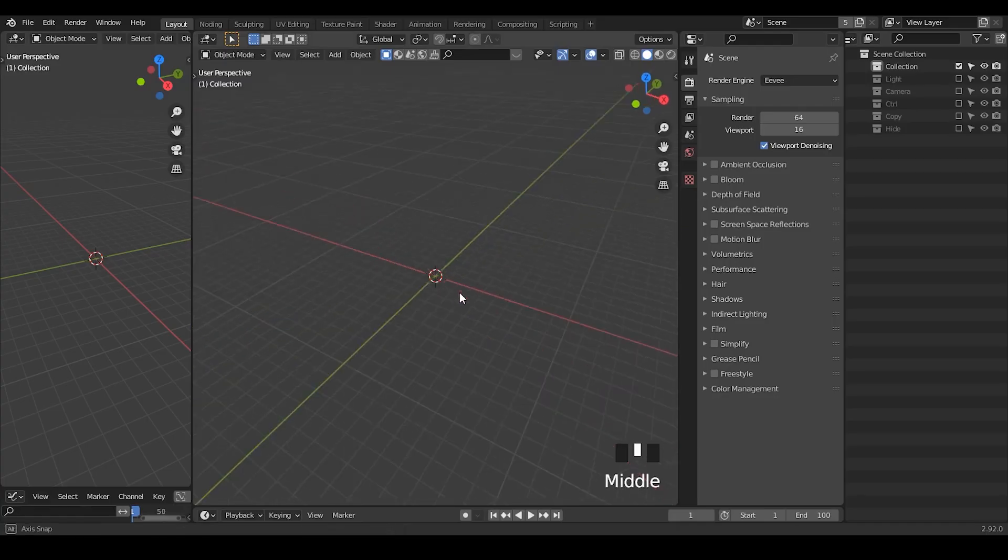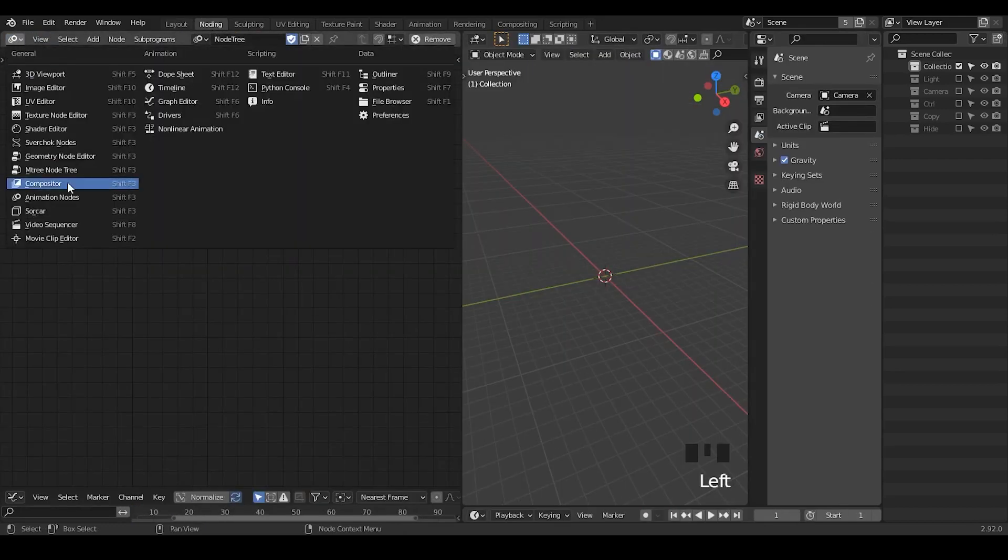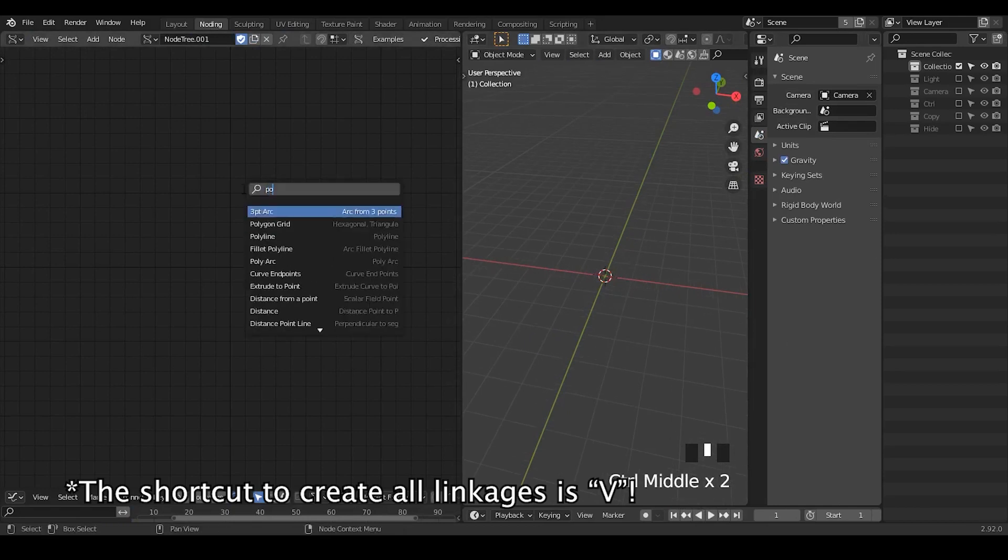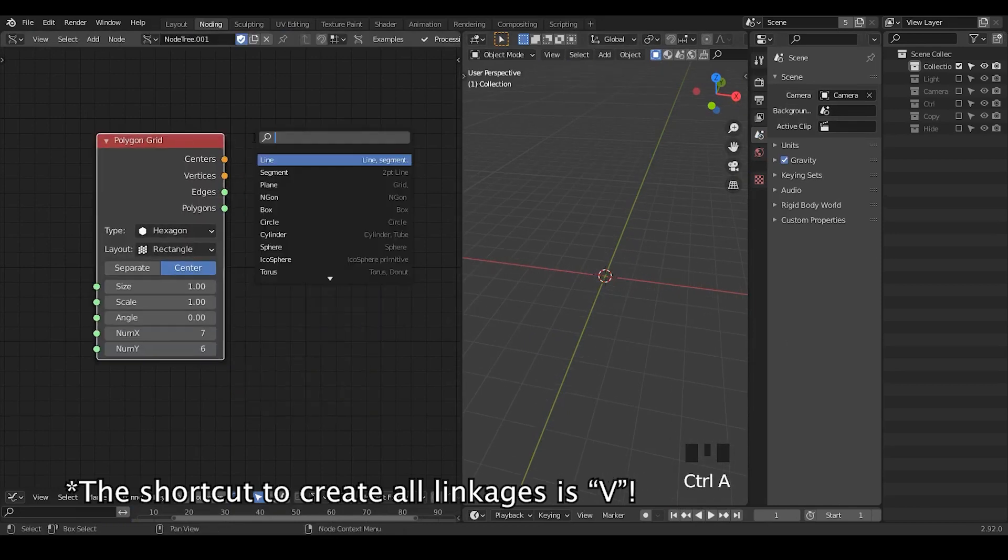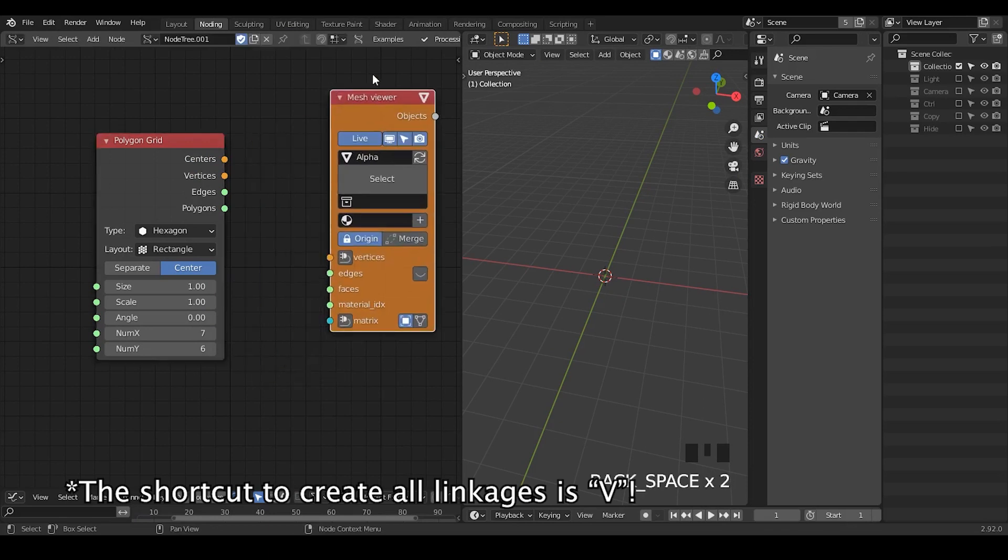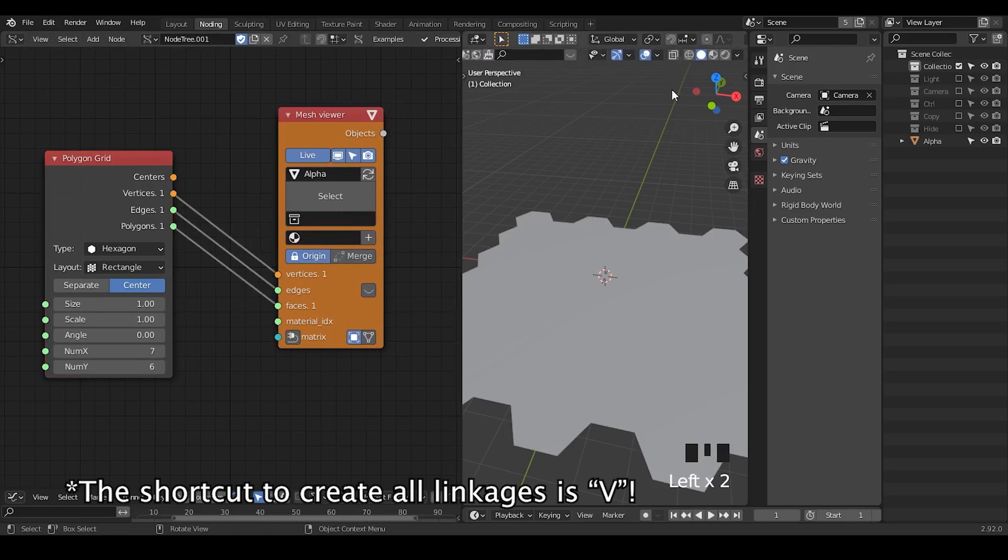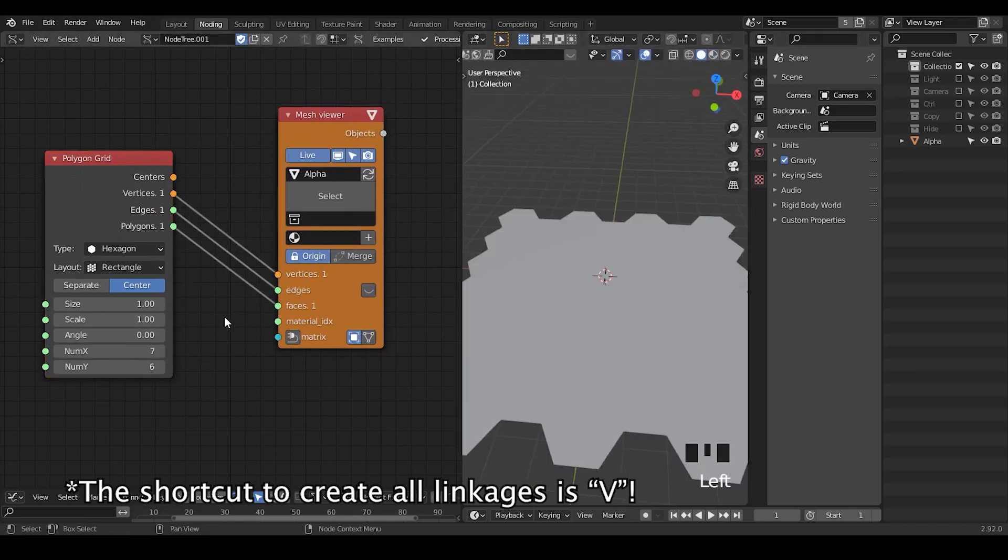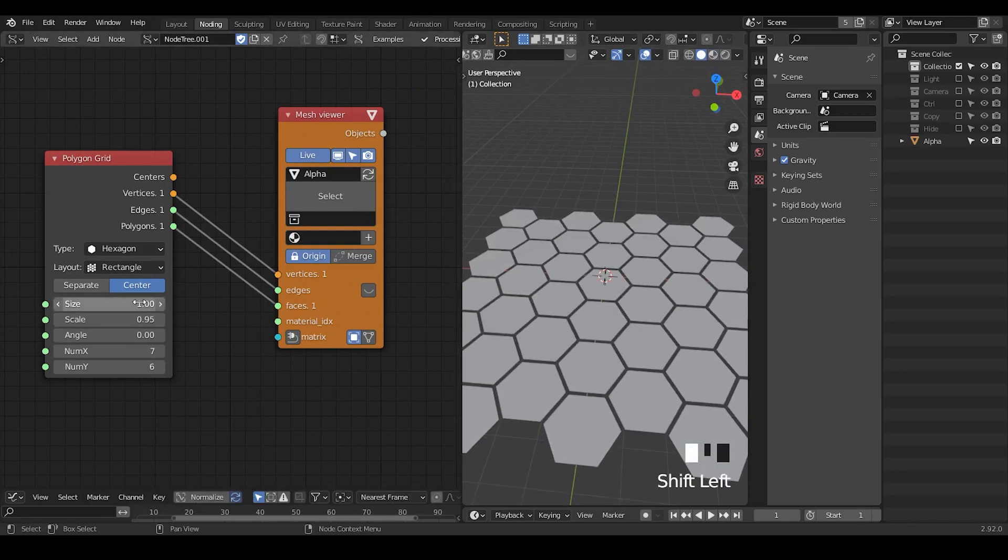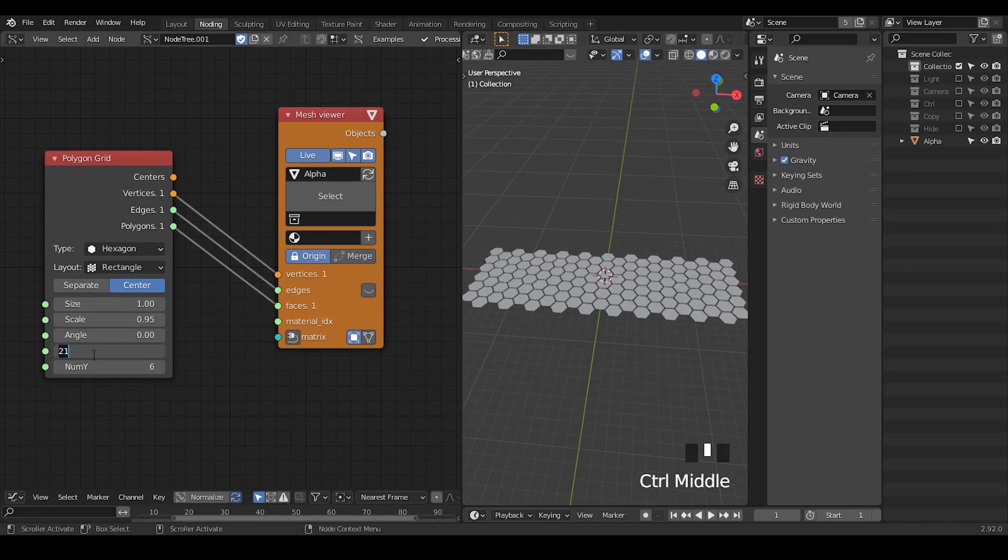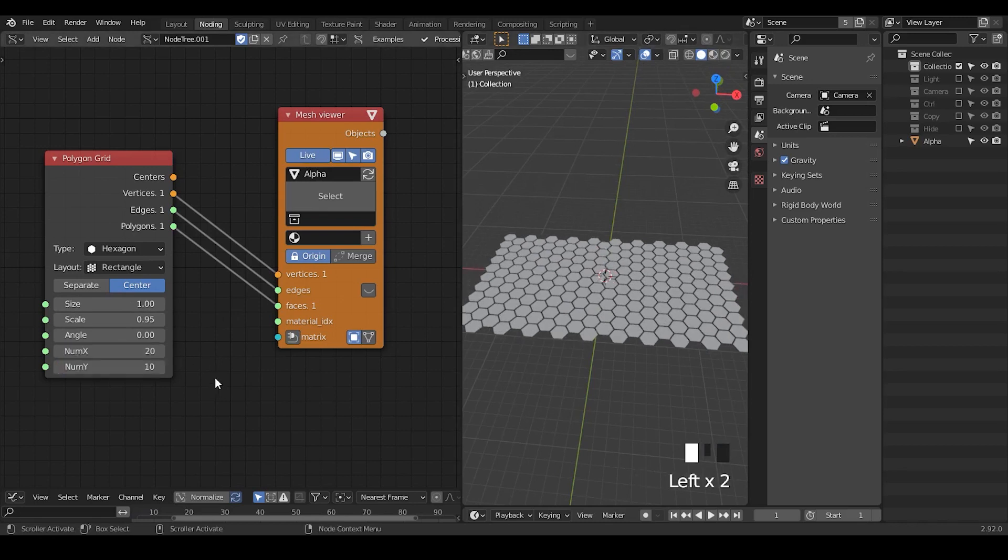So here with a new blend file, take a Sverchok node, edit node trees and there is a polygon grid node. Mesh viewer, viewer, hit B to take everything, we have this grid, this thing, actually finished. Let's just change this angle and we can increase the x number. Basically keep the x number and y number as one point here and we will see the result.